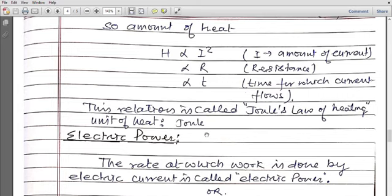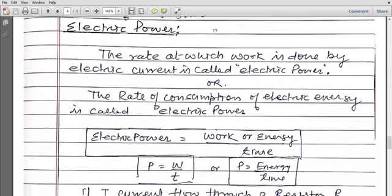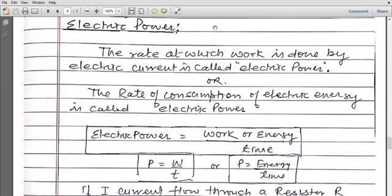Whether it is energy, work, or heat — heat is also a form of energy — in all cases the unit is Joule. The next point is electric power.